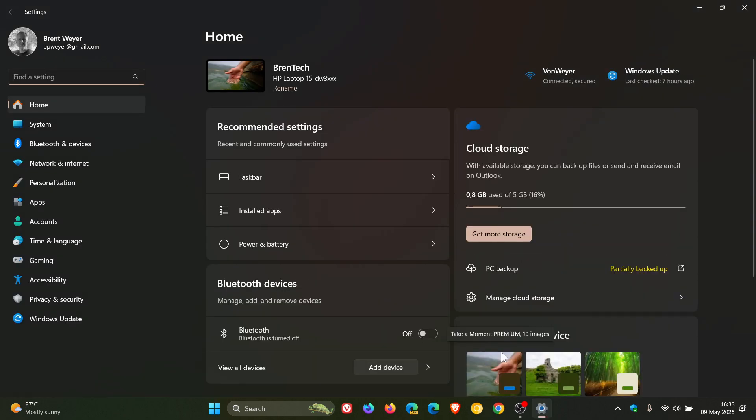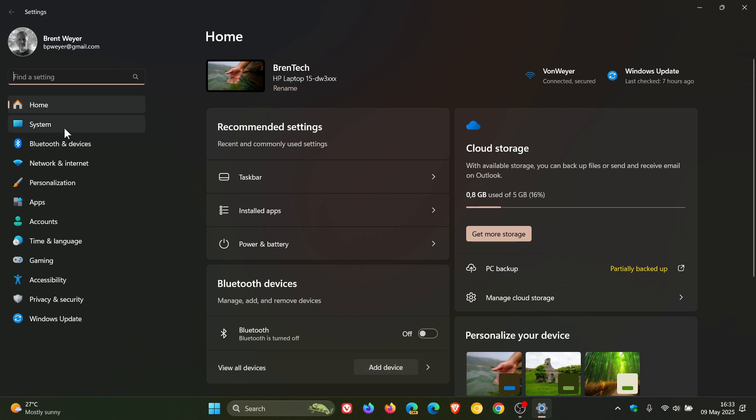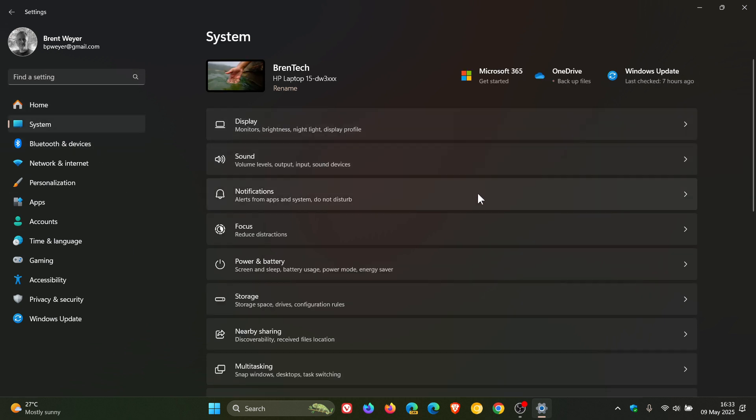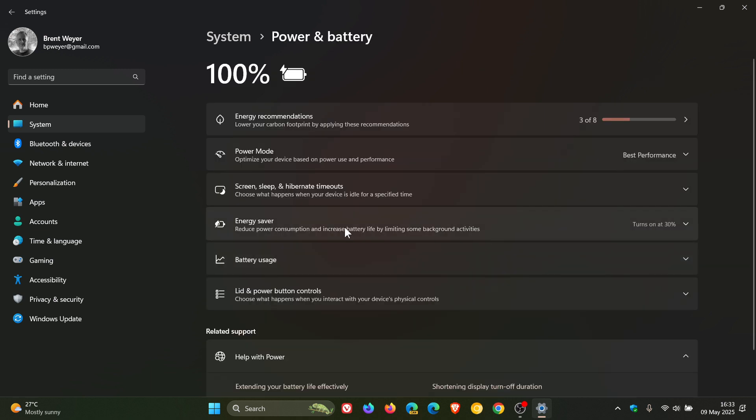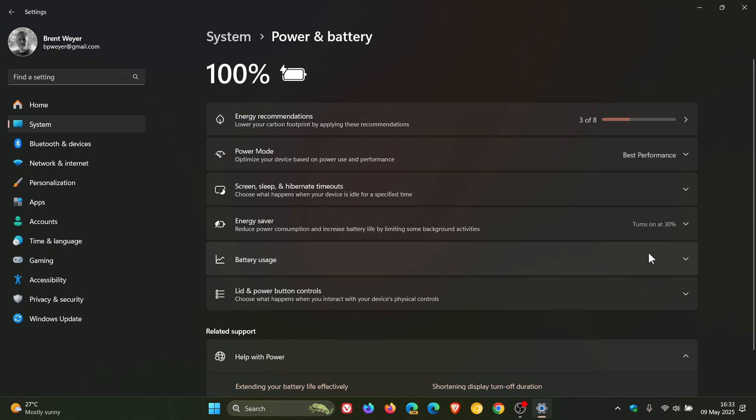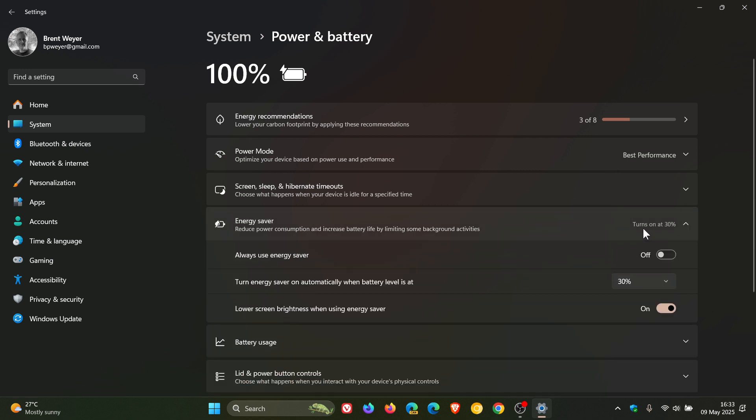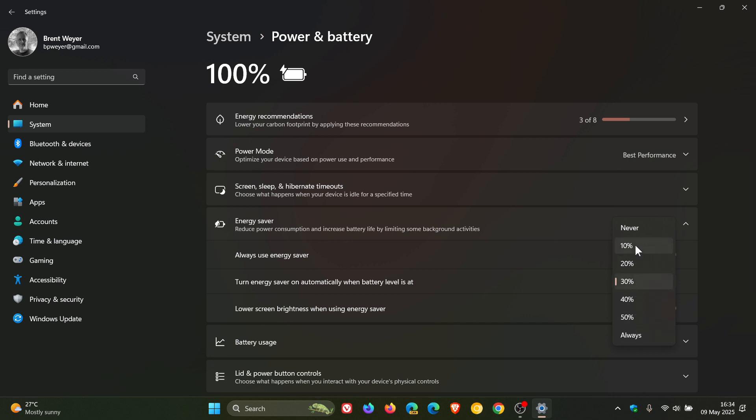And the first change we are going to make is turning on battery saver mode or energy saver, it's also known now in Windows 11. So for this we head to our system, power and battery and this will be called battery saver or energy saver. What we do is we can put it to always or when your battery reaches a certain percentage.